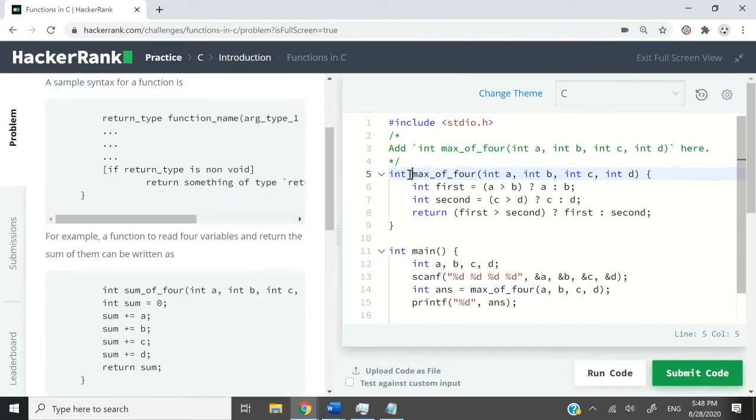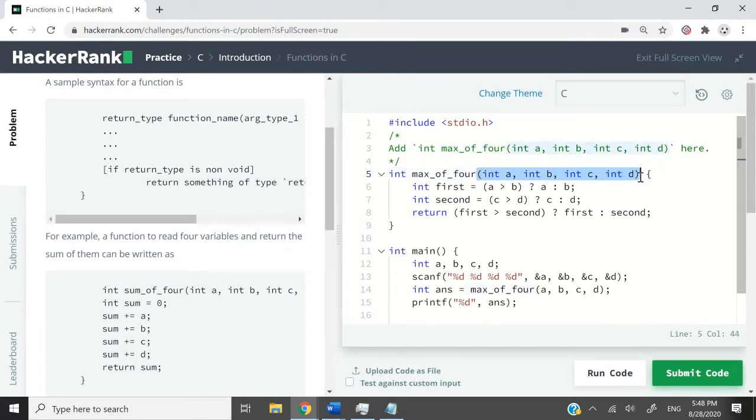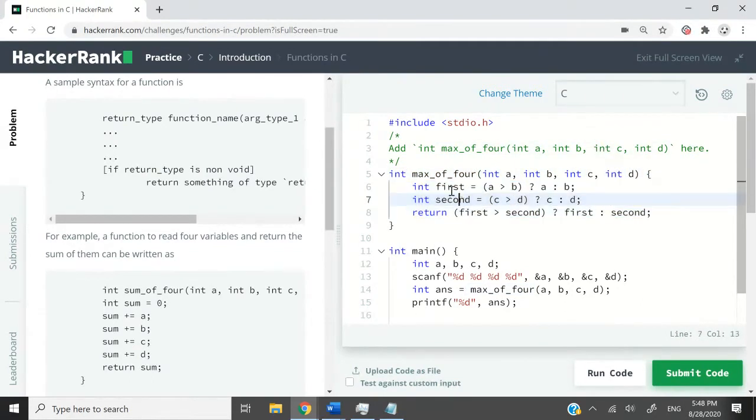We have our function max_of_4. It takes in a, b, c, and d. And for the definition, I have two variables.